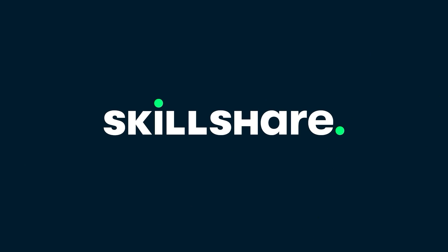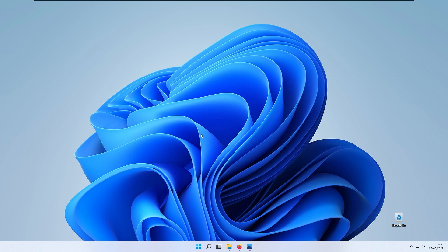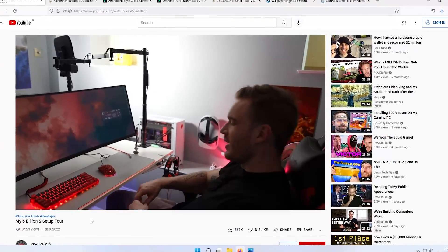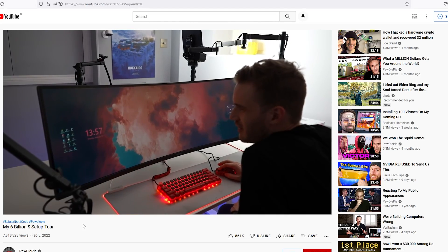This video is brought to you by Skillshare. Hello everyone and welcome back to the channel. Recently I watched PewDiePie's 6 billion setup tour video on YouTube and I was quite surprised that he actually uses Rainmeter on his desktop. So right now let's hear the software part of his setup tour video.